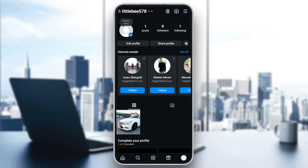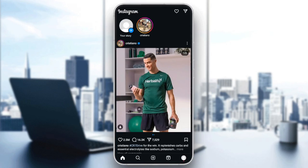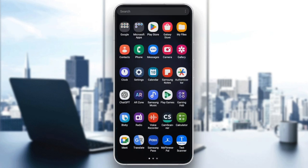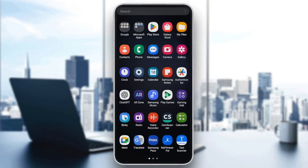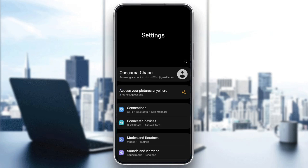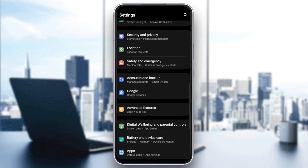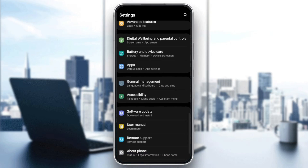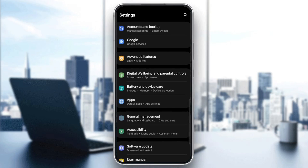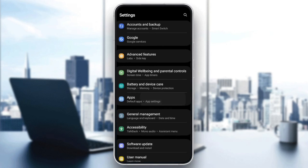So right now, if you guys are having this error, just follow the steps I'm going to show you. First of all, go to settings on your phone. And then once you're in your settings, go ahead and scroll down until you find apps or applications.